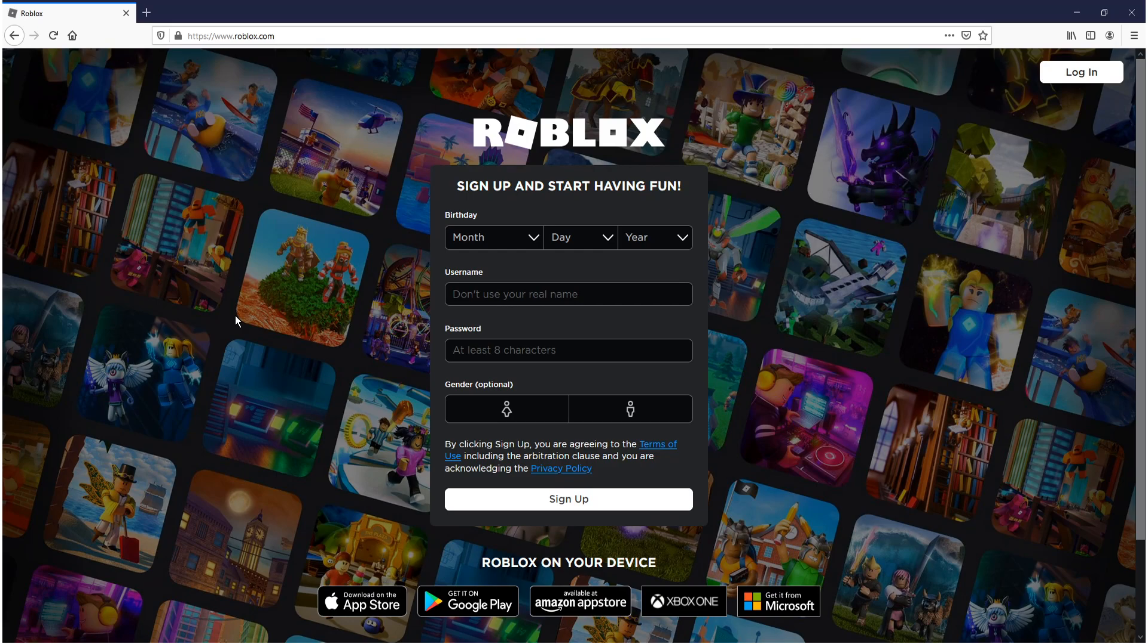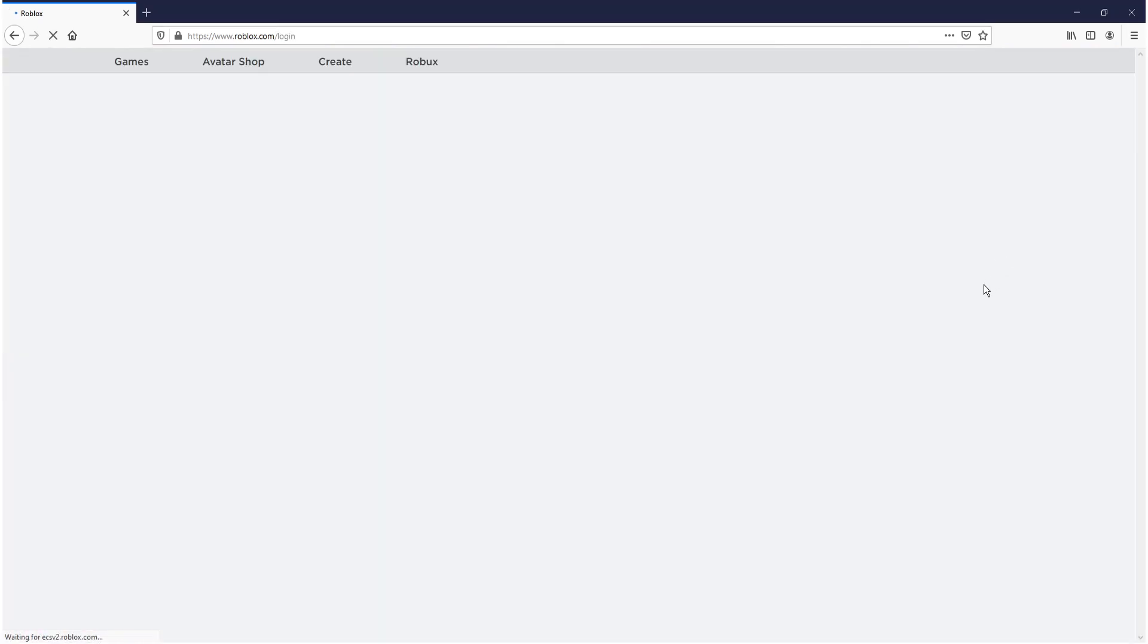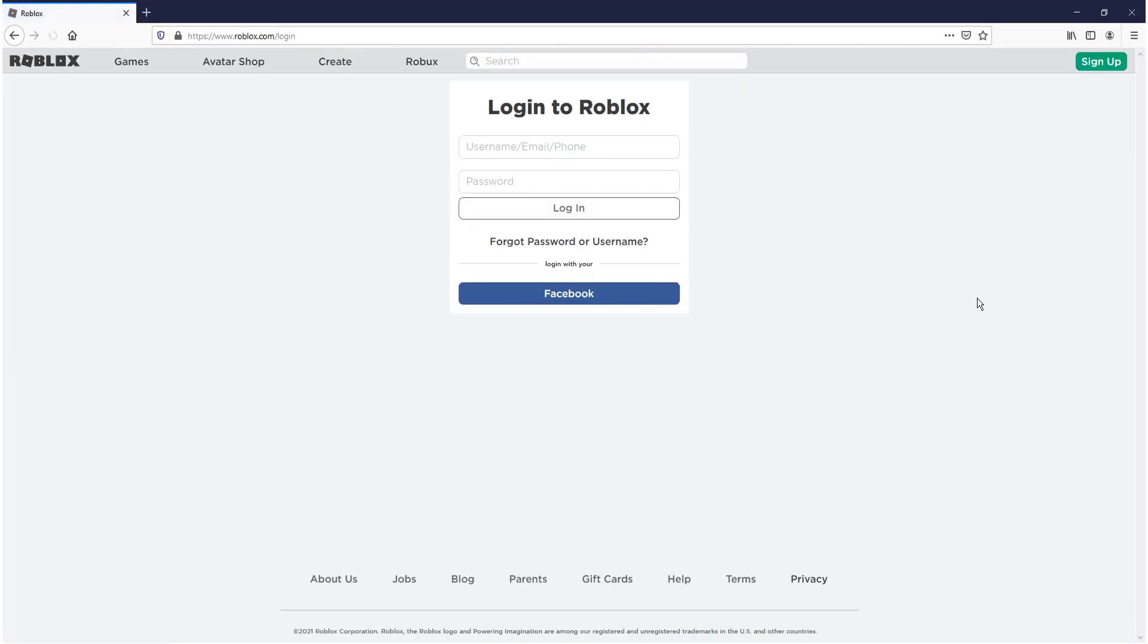So the first thing you need to do is create a Roblox account. If you already have a Roblox account go ahead and click on login. And you then need to sign into your Roblox account.